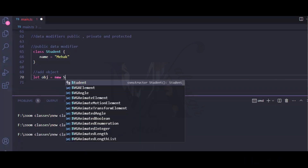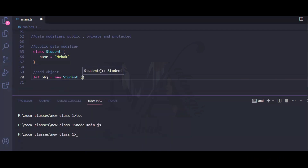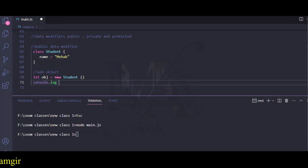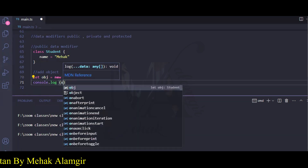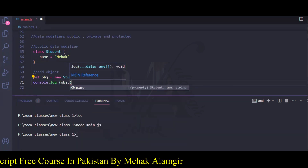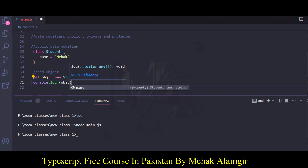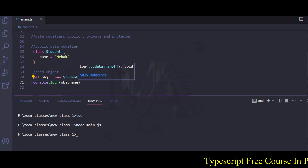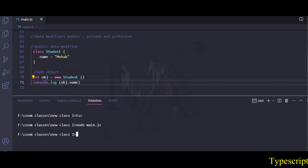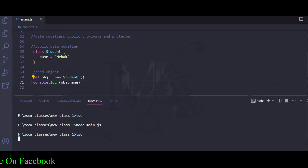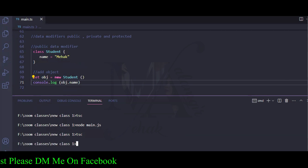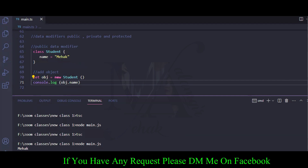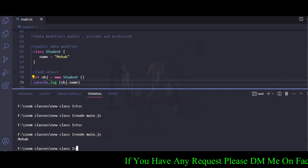I made an object using a keyword with the student class. Now when I have the student class, I can access this property with a simple console.log. If I write the object and add a dot, I can see that I can target the name property. My name is written in the terminal.